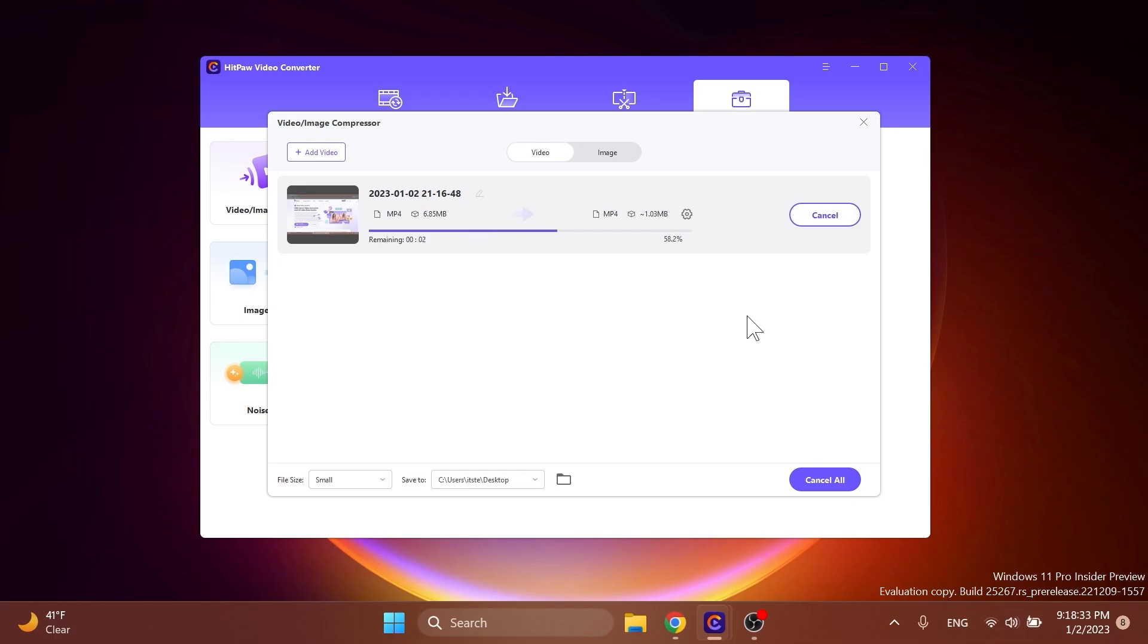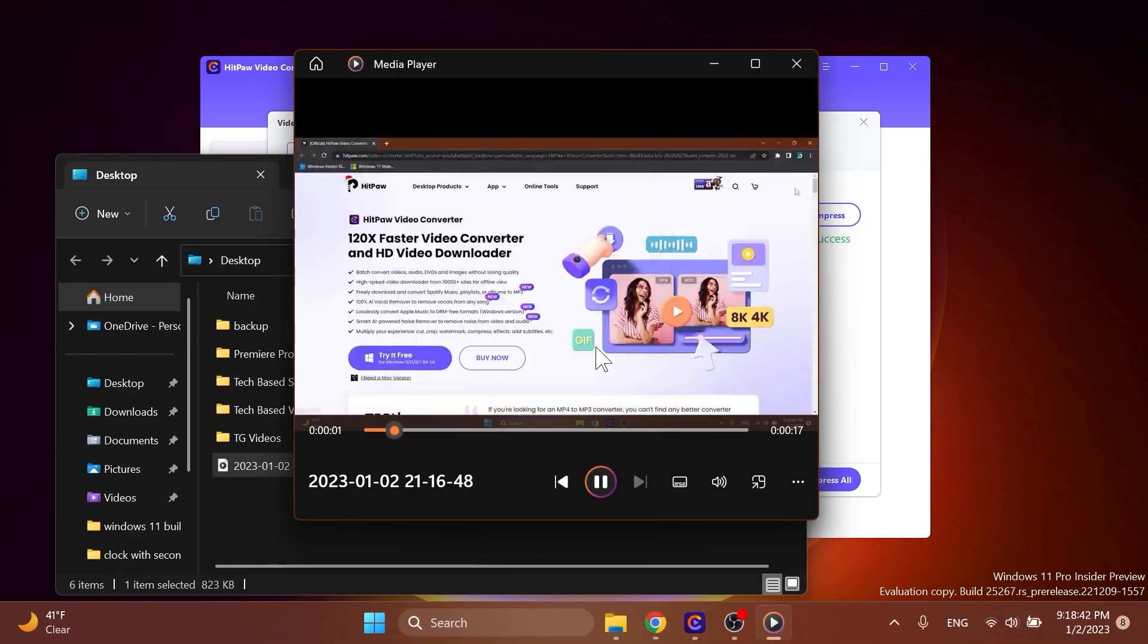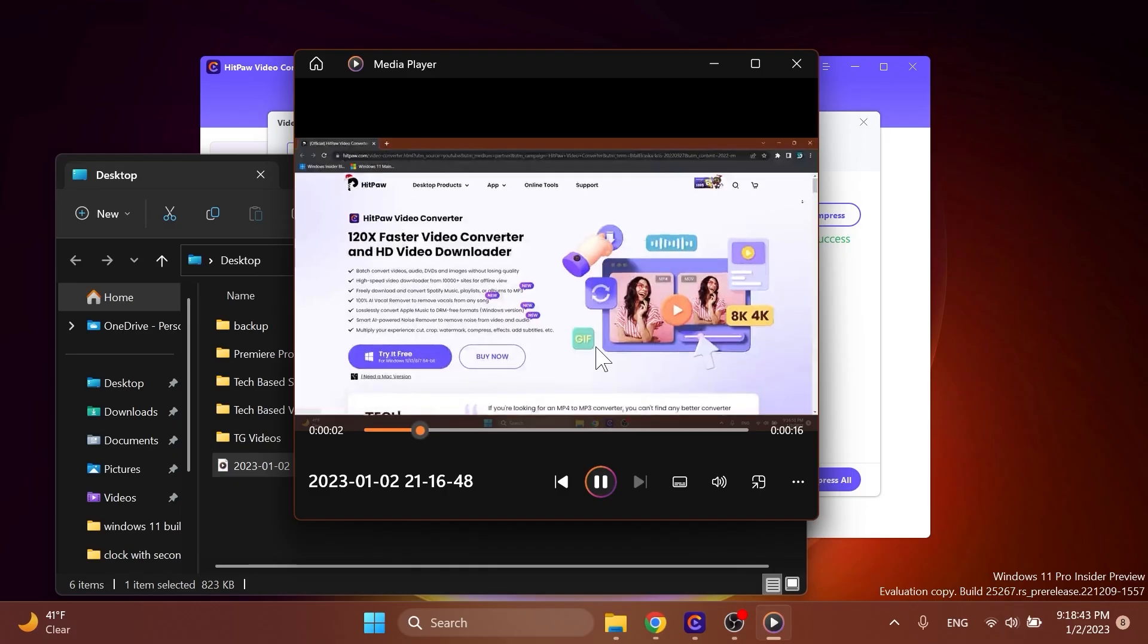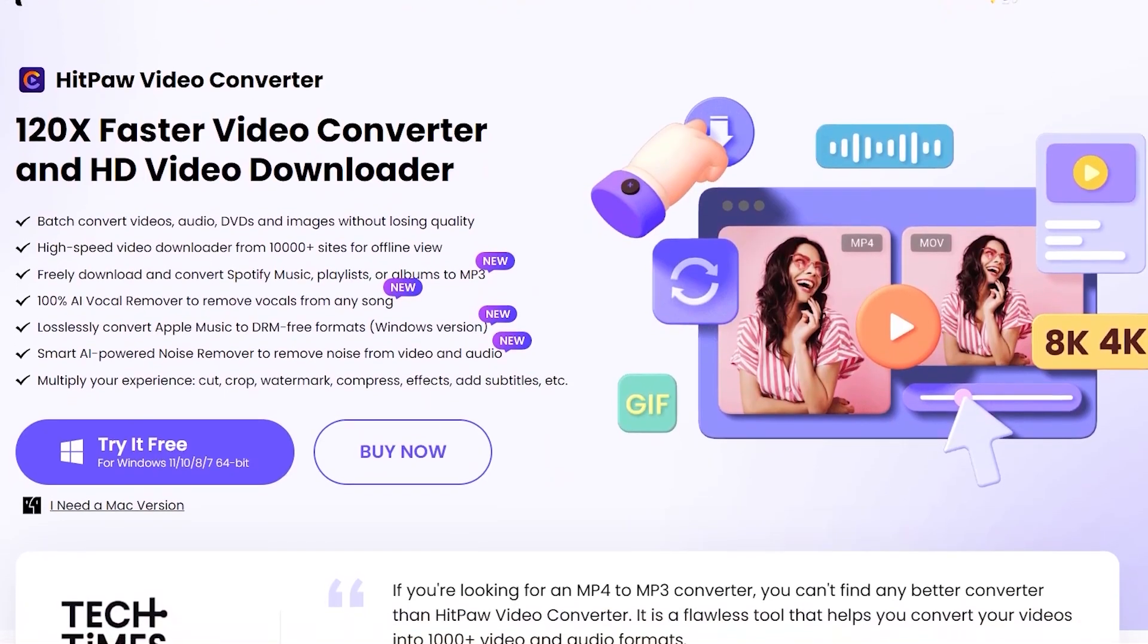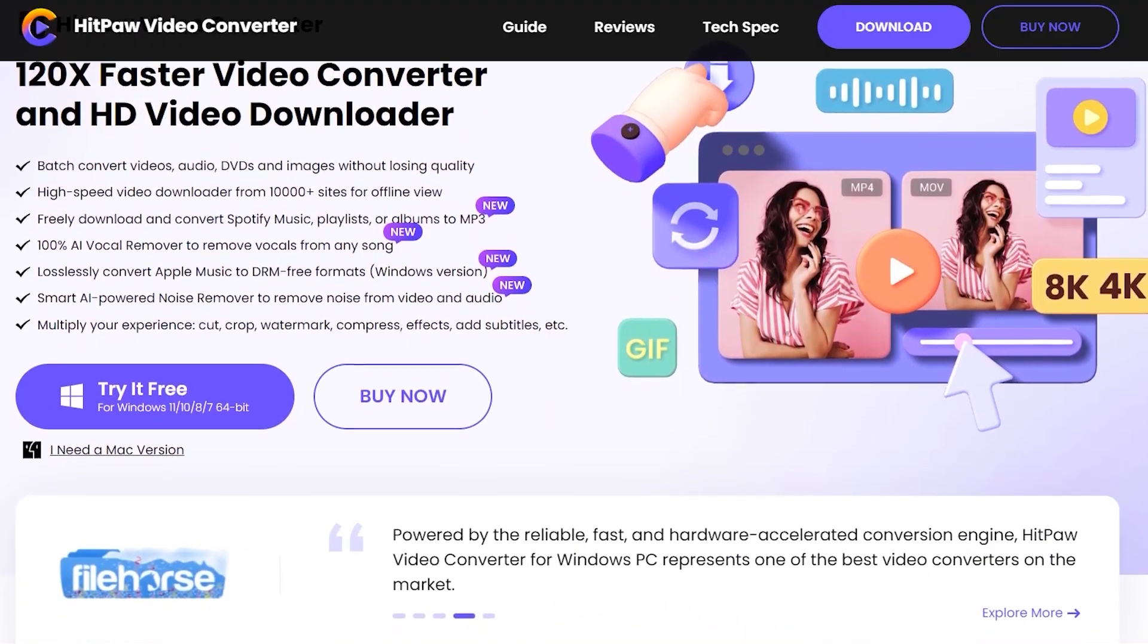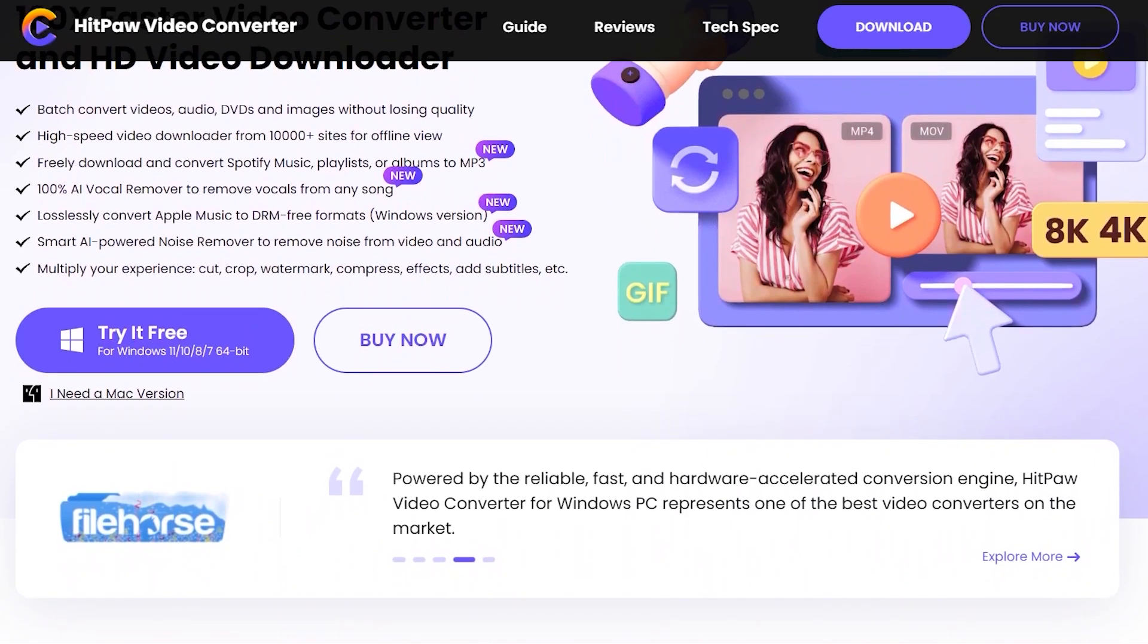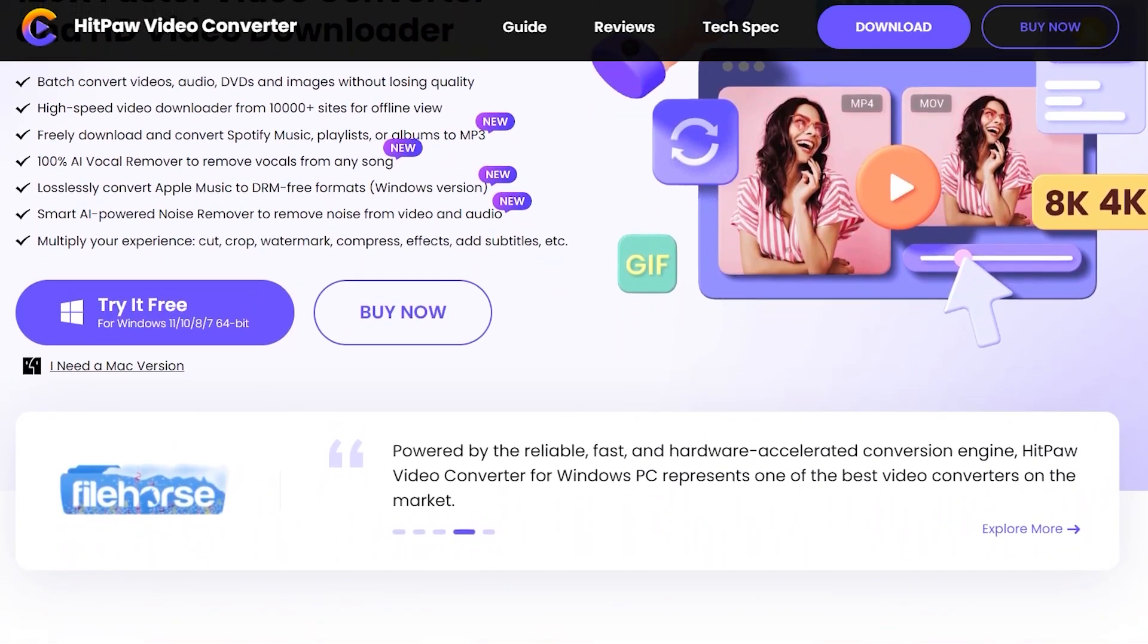The exported video will have a significant smaller size with minimal quality loss. You can try HitPaw Video Converter for free by downloading it from the links below in the video's description. Let's continue with the video.